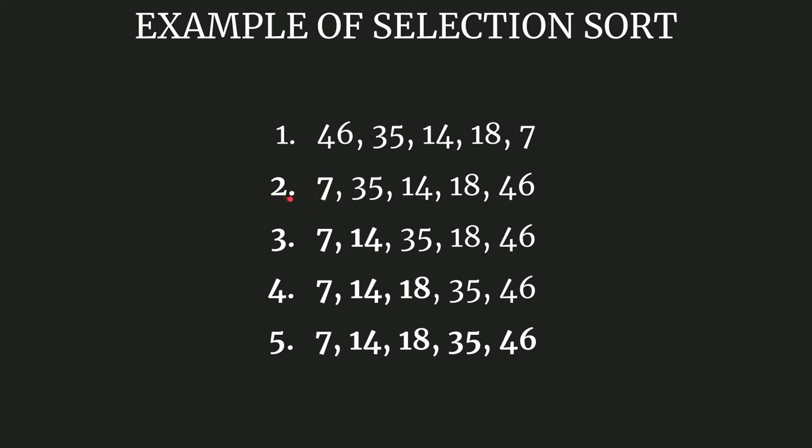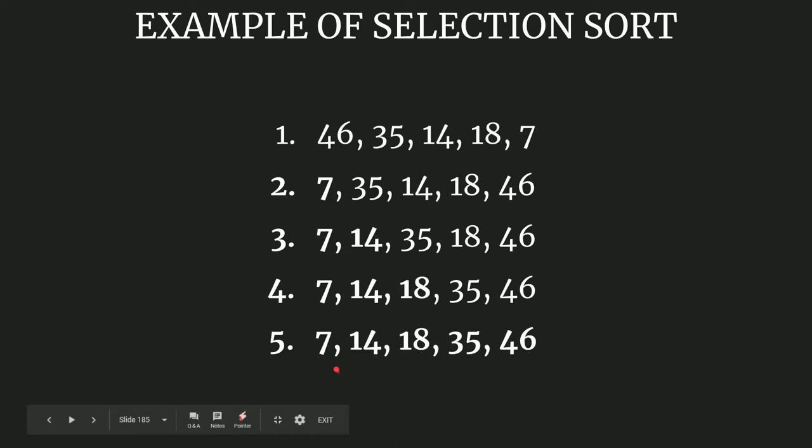At the second step we get this array. Now again this part from 35 to 46, this is the unsorted subarray. What we do, we find again the minimum element and place it at the beginning of the array. See, 14 has come here now. So by repeating these steps what we get finally is the sorted subarray or this final sorted array.